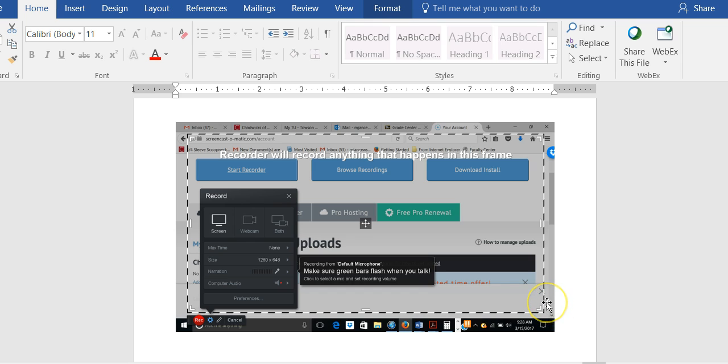If your slides are too big you might have to make them smaller. If they're too small you might need to make them bigger.